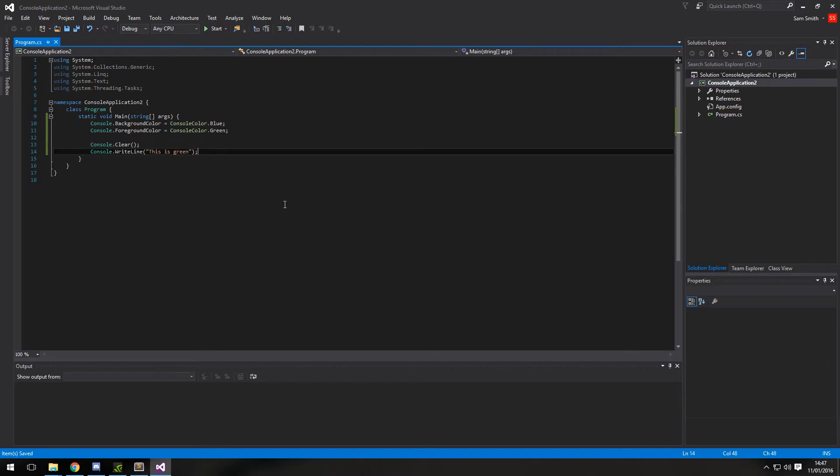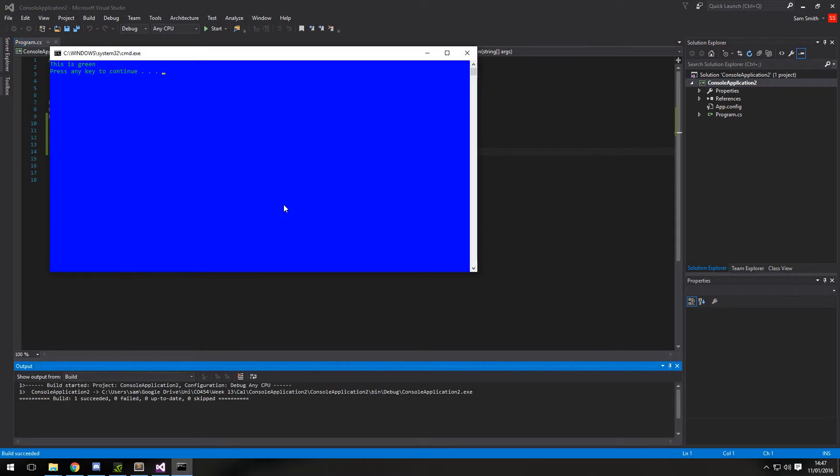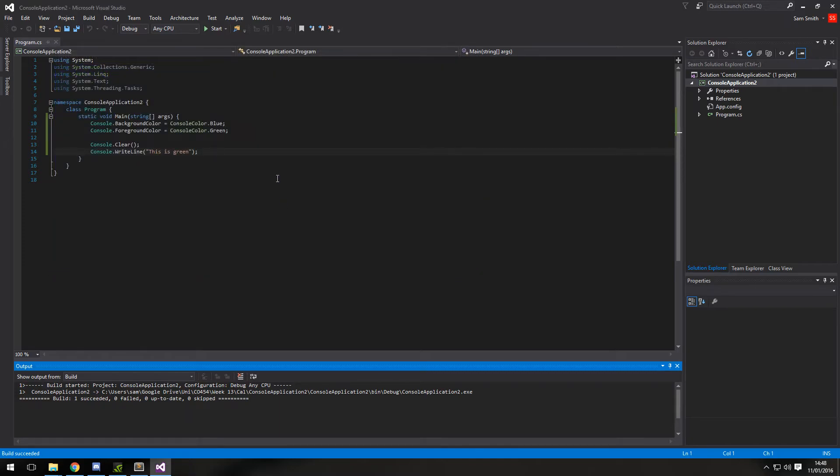So if I run that in Visual Studio, it's Ctrl F5 to quick run. And you can see the console background is blue and the text color is green. You can see the whole background is blue in this picture.